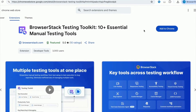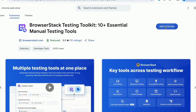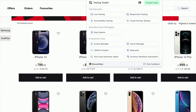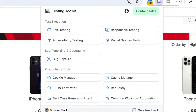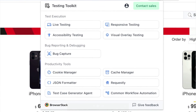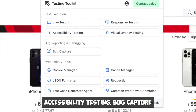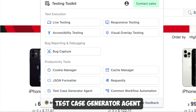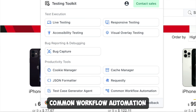You simply install the Testing Toolkit from the Chrome Store and pin it to the extension toolbar. It is the first unified toolkit of its kind in the market. You'll find trusted BrowserStack tools like live testing, accessibility testing, bug capture, and test case generator agent, alongside new additions exclusive to this toolkit, like the common workflow automation.